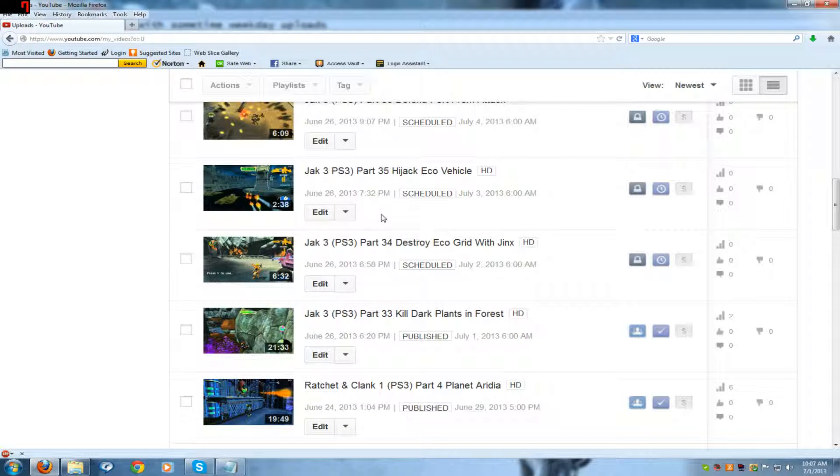Meaning that these games that y'all see here, they are pre-uploaded, ready to go. Meaning that my time is basically free.